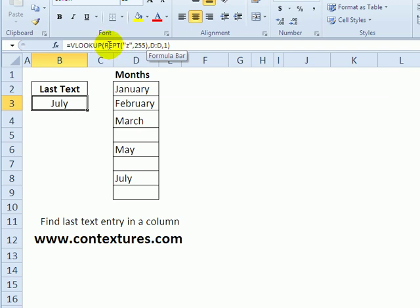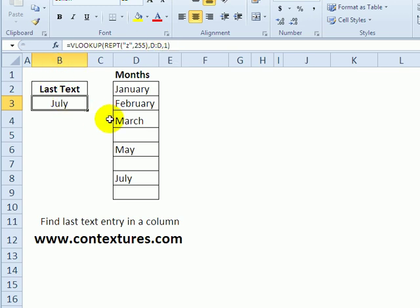And the VLOOKUP that we use, we create one by repeating Z 255 times. And we use an approximate lookup. And that gives us the last thing it can find in that column.